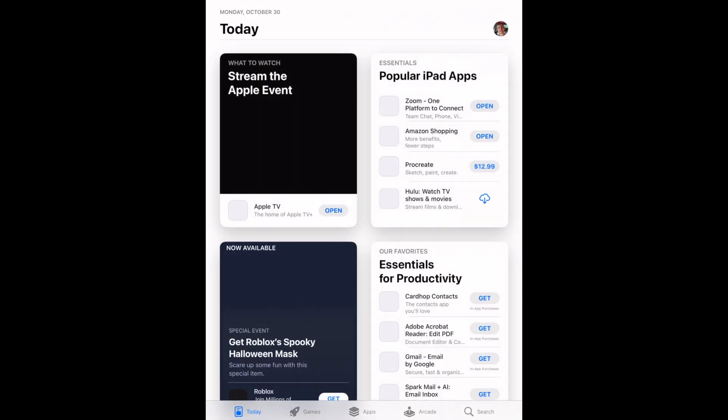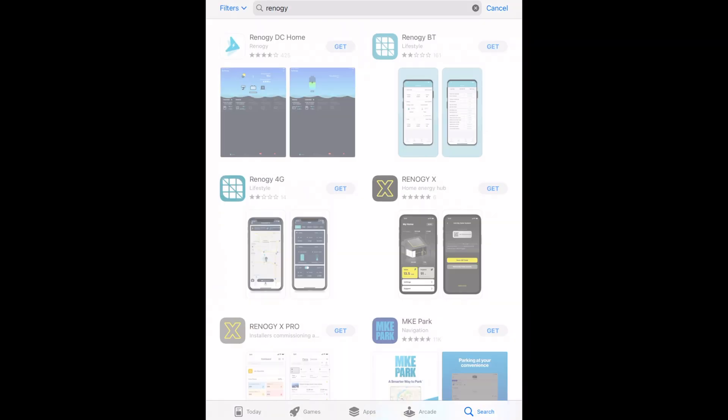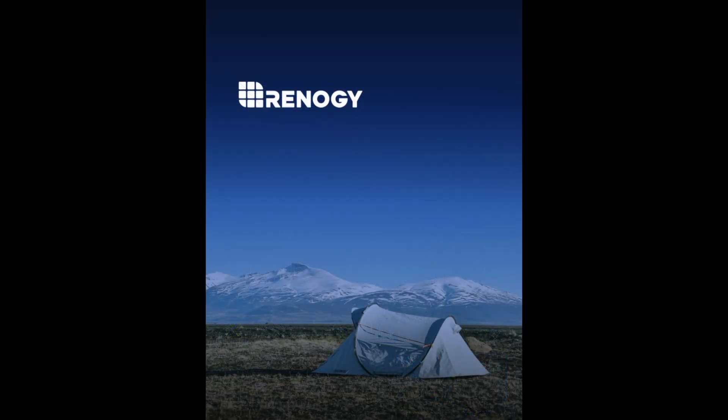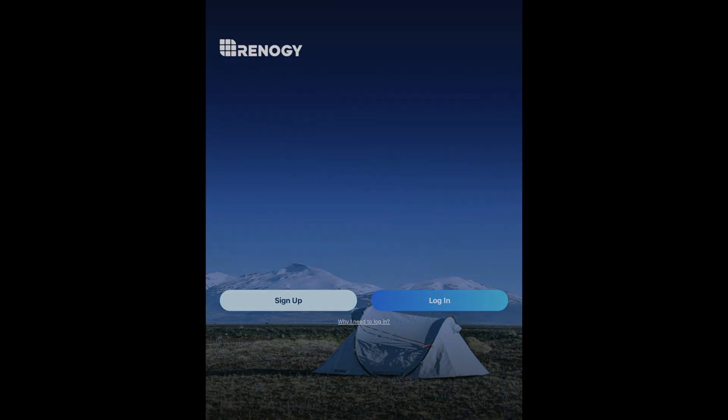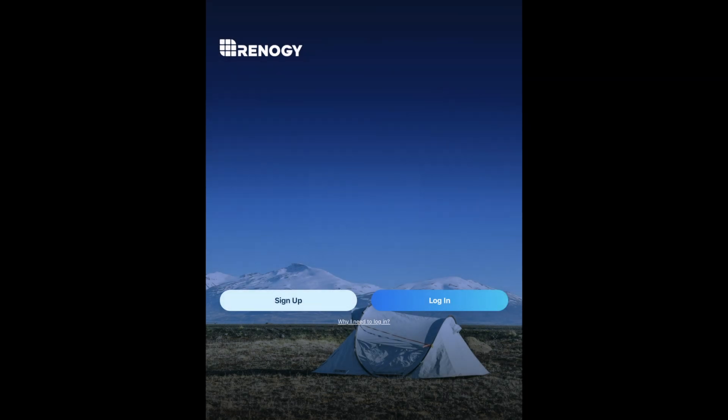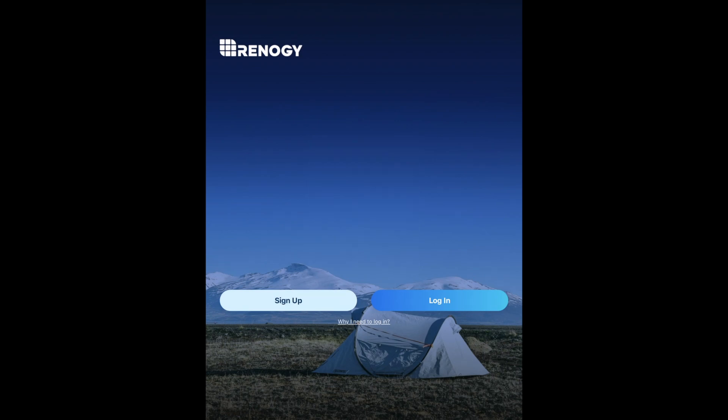Okay, so I'm on my iPad and I'll search for Renogy. So here we have Renogy DC Home. I'll hit Get. I'll open it. It wants to use my location. I'll allow that. I may revoke it later. I'll say allow while using the app. It would like to send notifications. I'll allow that. It wants to track activities across apps. I'll say don't allow that.